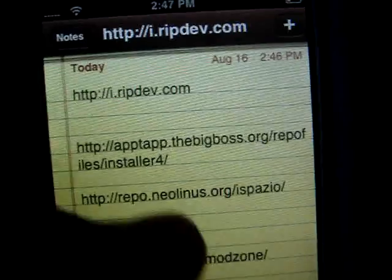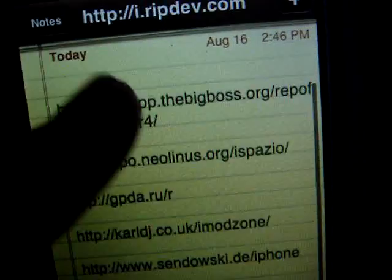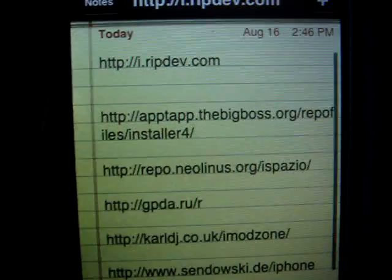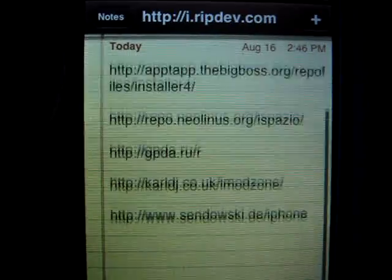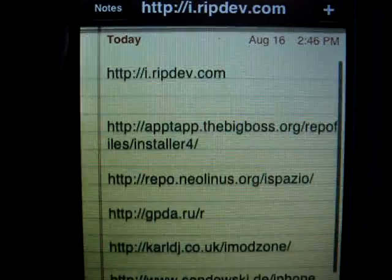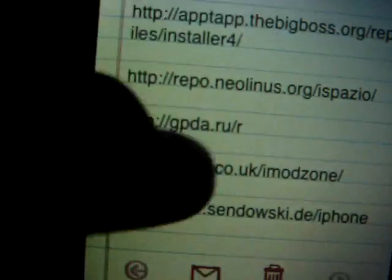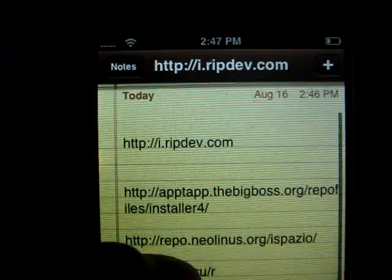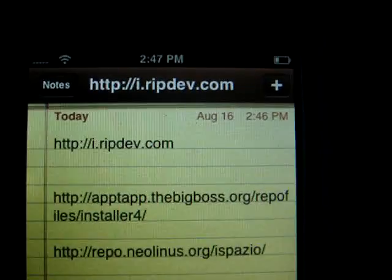I think two of the sources don't work. So the ones that I didn't put are my best bet that they don't work. So if you figure out that one of them doesn't work, or two of them, just delete it.